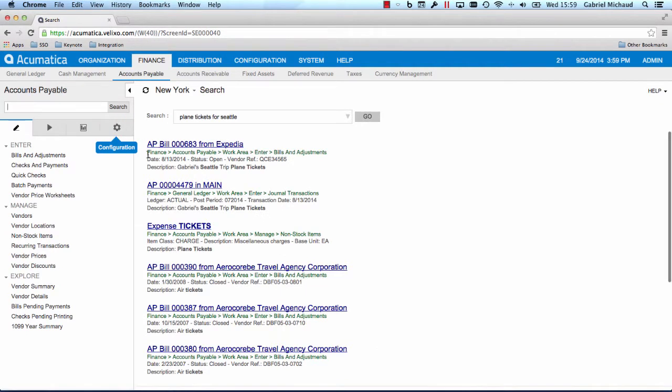Wow, did you notice how fast the system found what I was looking for? It uses the power of the full text search engine included with SQL Server and MySQL. It's lightning fast, even if you have millions of records.